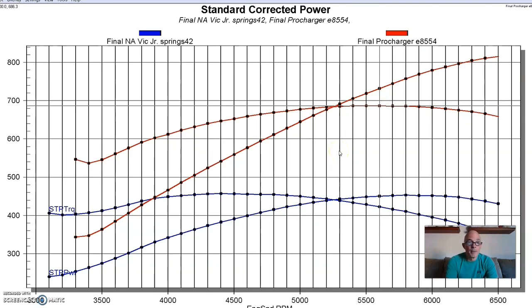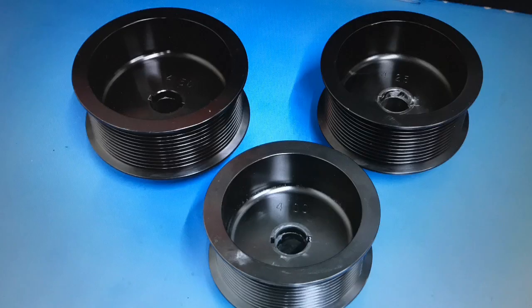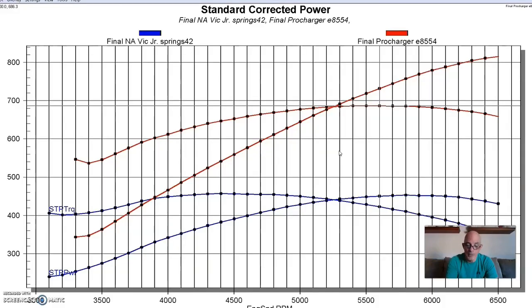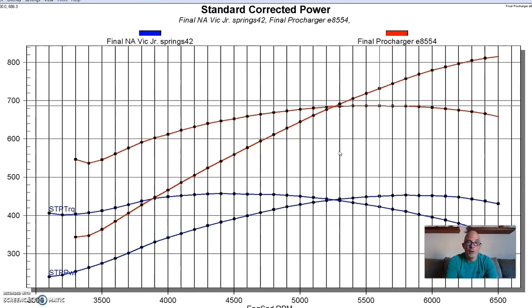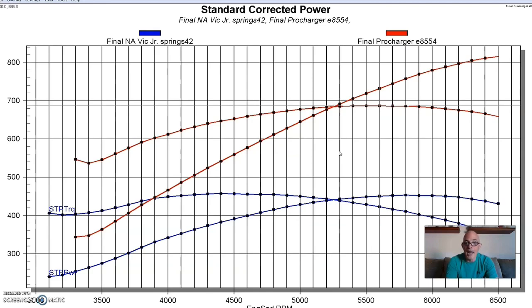But remember, there's a lot of power left in this combination because all we had to do is change to any one of the other seven or eight different blower pulleys that we had, and we could make a lot more boost and a lot more power. But this was a nice combination. As a matter of fact, for a street driver I think I would want to have even less boost than this, so we would try to find like a 4.75 or a five inch blower pulley to bring the boost down, and then you could drive this thing around.